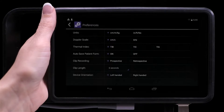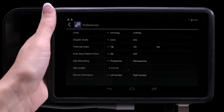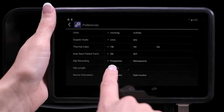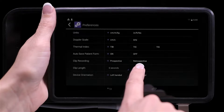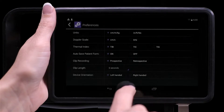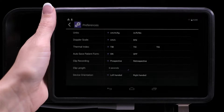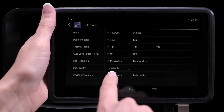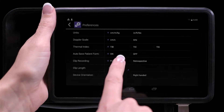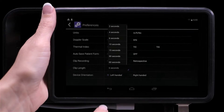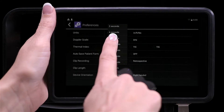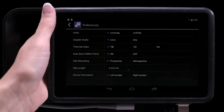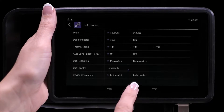On the preferences screen you can choose either prospective or retrospective for the clip recording type. You can also select the length of the clip up to 60 seconds. We'll choose six seconds as our default length.